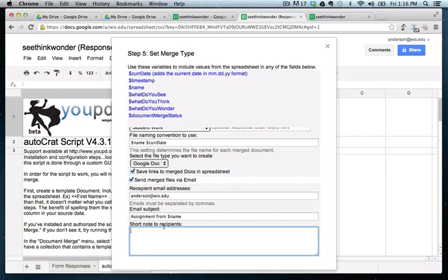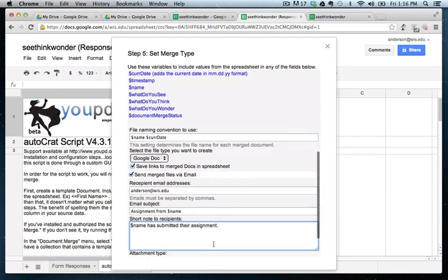And just a brief message, this short note to recipients. This is actually a note to myself. So I could do, for example, dollar sign name has submitted their assignment.